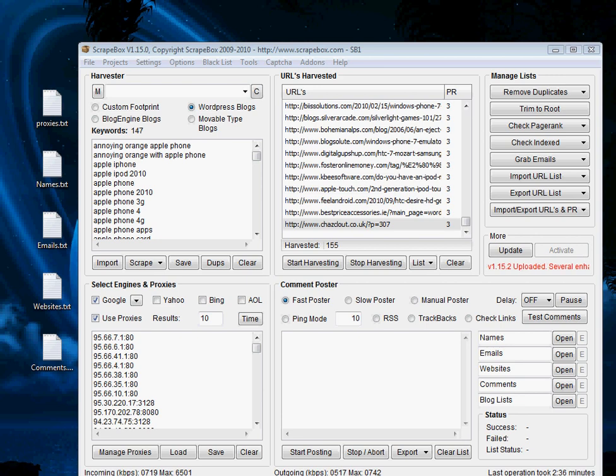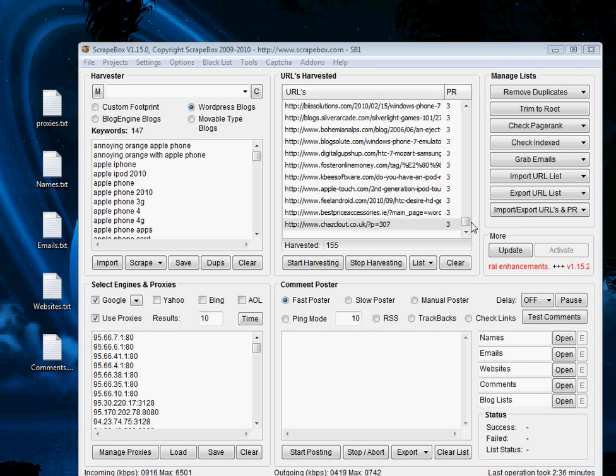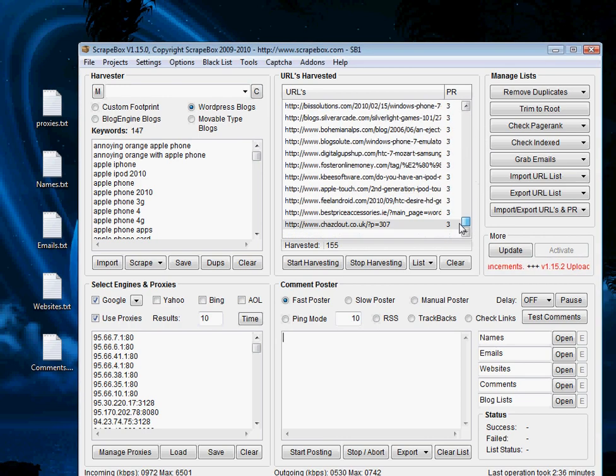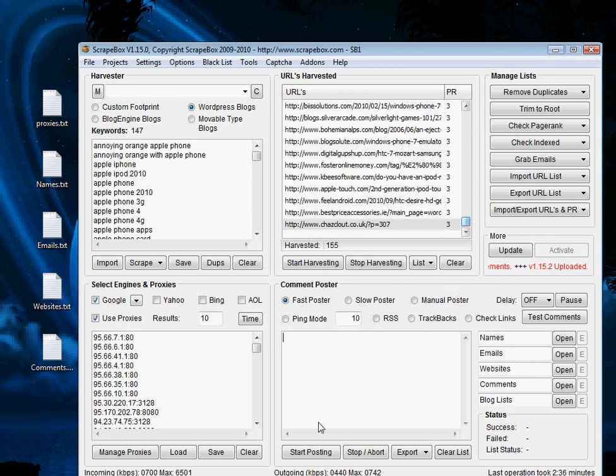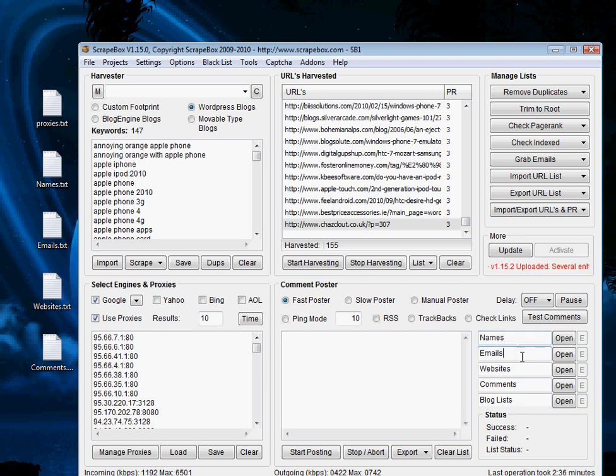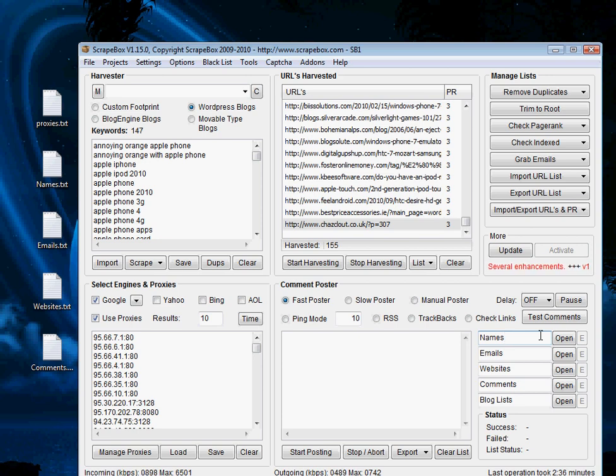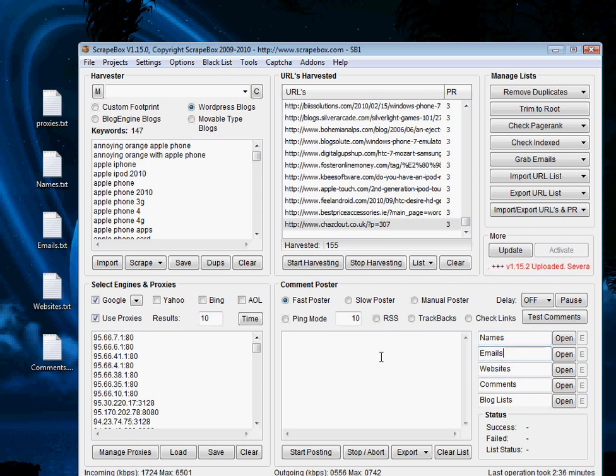Now we're working in the bottom right hand corner, which is the comment poster. Because we have this big list of URLs, we're able to actually now post on them. The way the comment poster works is you have a bunch of inputs here in the right hand side. Names is a list of names which the blogs will be posted under. You want to have a big list of random names and emails that are attached to this blog post.